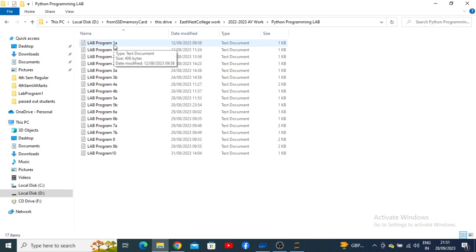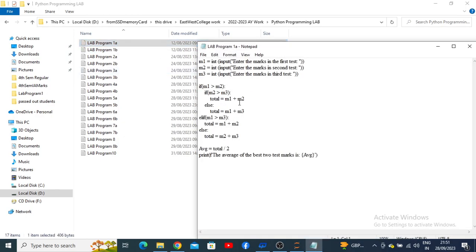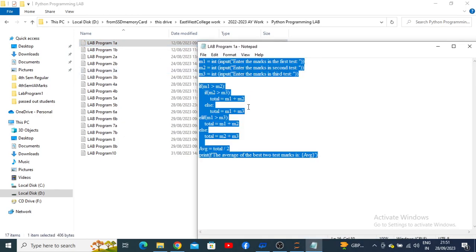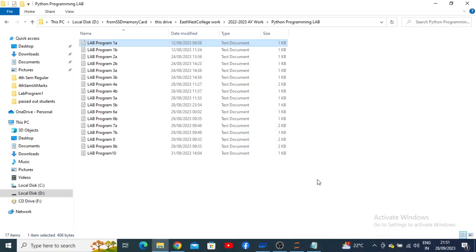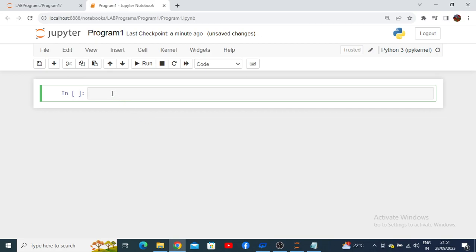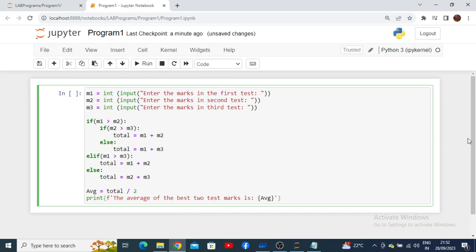Here is my program 1a — I am going to copy it using Ctrl+C. Going back to my Jupyter Notebook, I will place my mouse pointer in the cell to get the cursor option and press Ctrl+V. You can also right-click and select the paste option. Once you paste, your program will be pasted completely here.